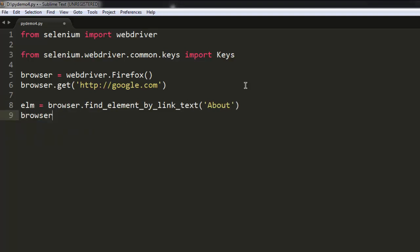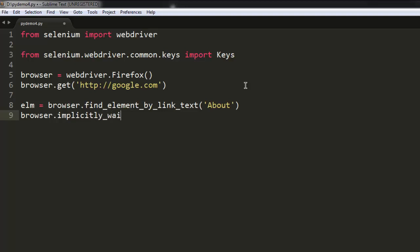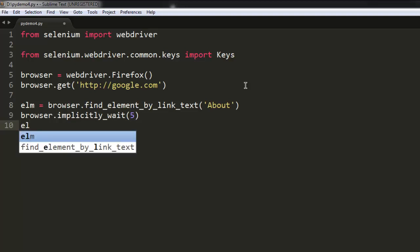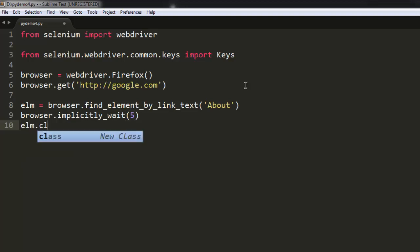Then let's wait for some time, implicitly wait. We can simply get rid of this and perform the click. OK, so you have to find element by link text which is About, then we have browser to wait for some time and then make the click.